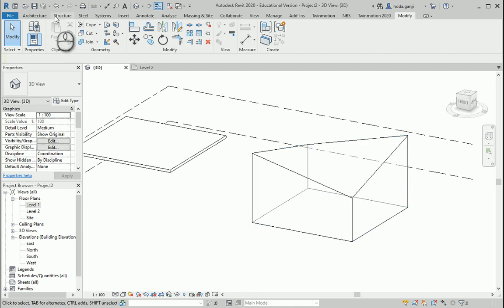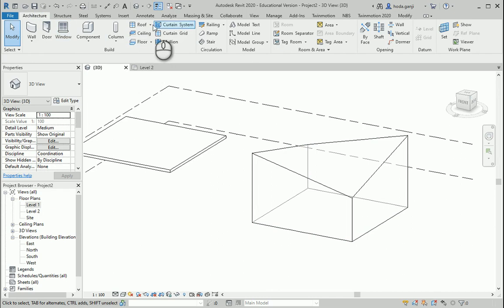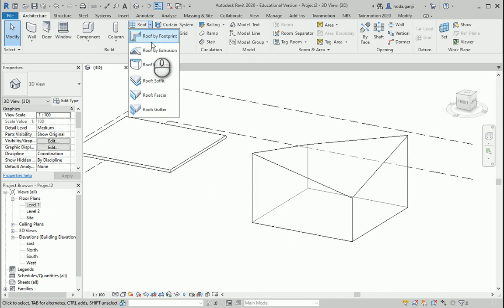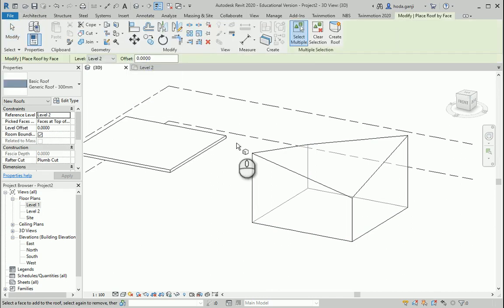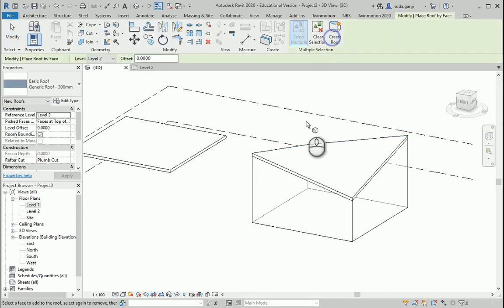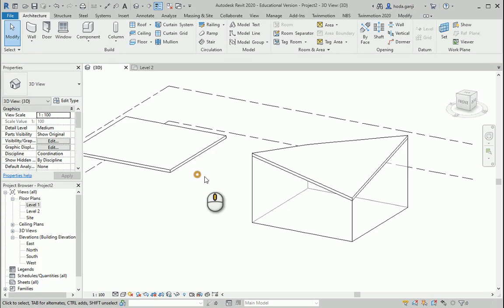So I want to go to architecture, roof, roof by face, click here and create roof.